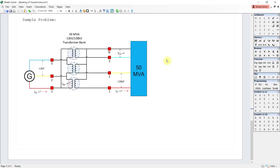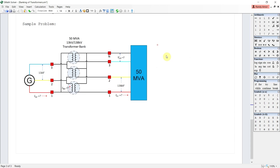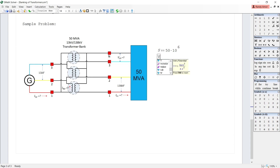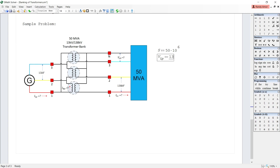Now let us solve a problem involving a three-phase transformer bank. In the diagram we are asked to find the line current in the primary, phase current in the primary, line current in the secondary, and the line-to-neutral voltage in the secondary. The given values are: S = 50 MVA, and the line voltage in the primary V_LP = 13 kV.